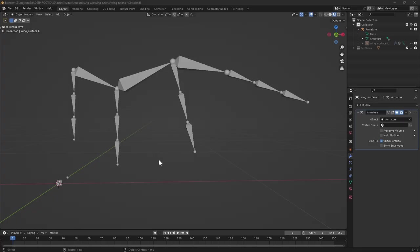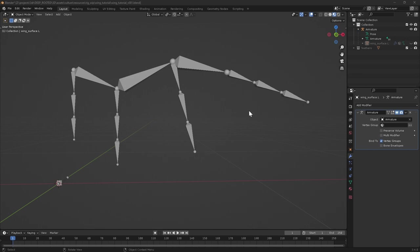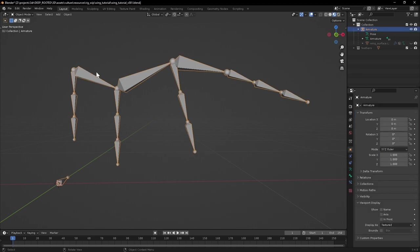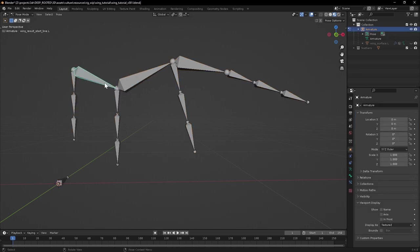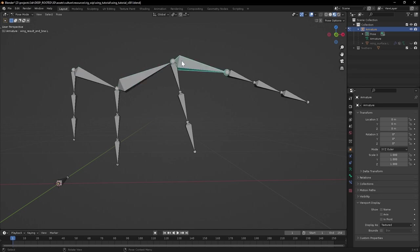So this is the file we're going to start with. You can grab this from the description. We've basically got a really simple armature set up where if we're going to think of the wing as basically a limb with some bits hanging off the trailing edge of it. We've got three main bones that represent the upper, forearm, and like a hand. And then these little FK chains hang off the edge of it.